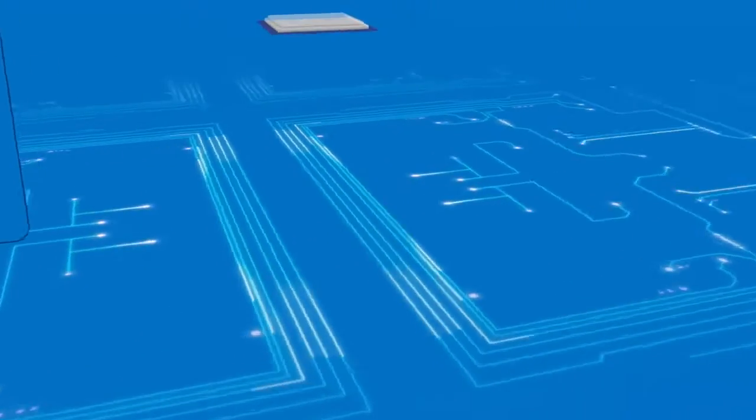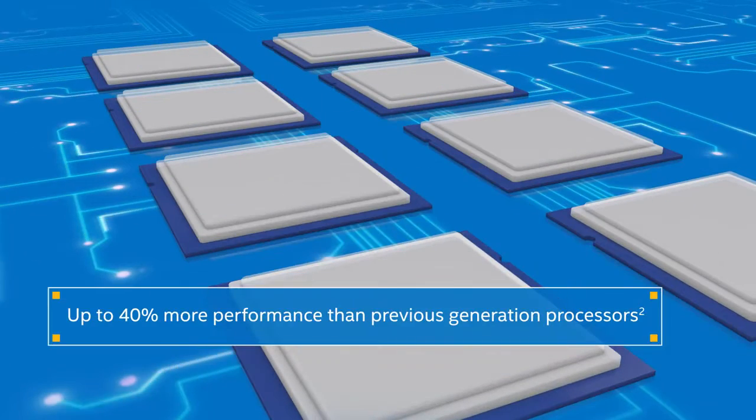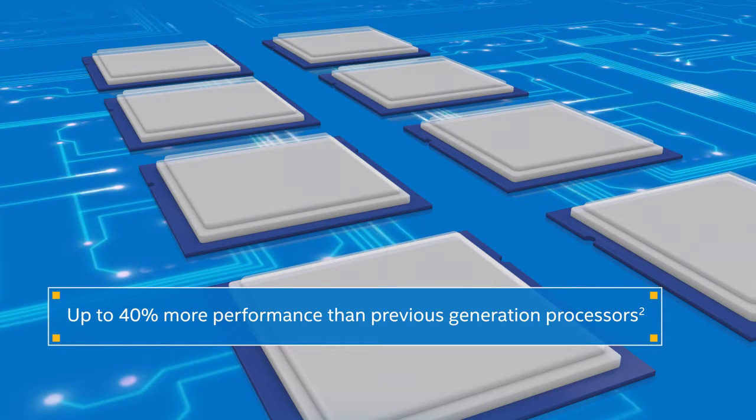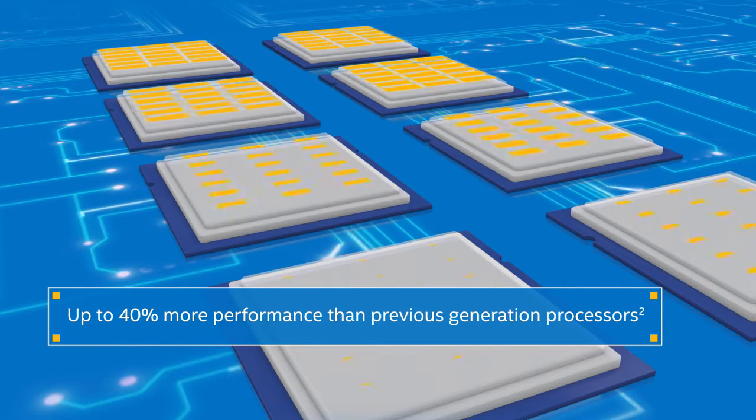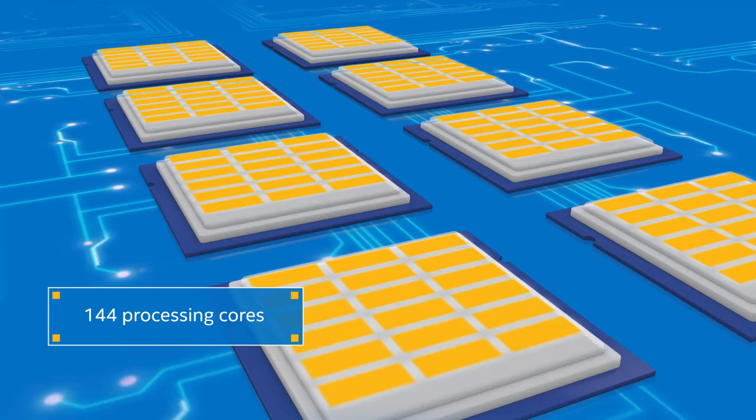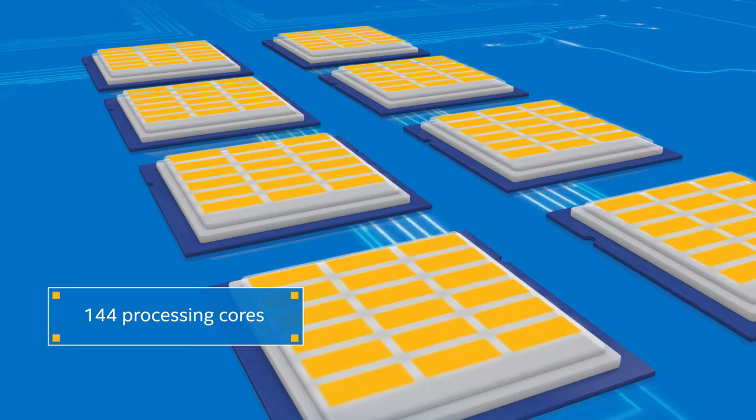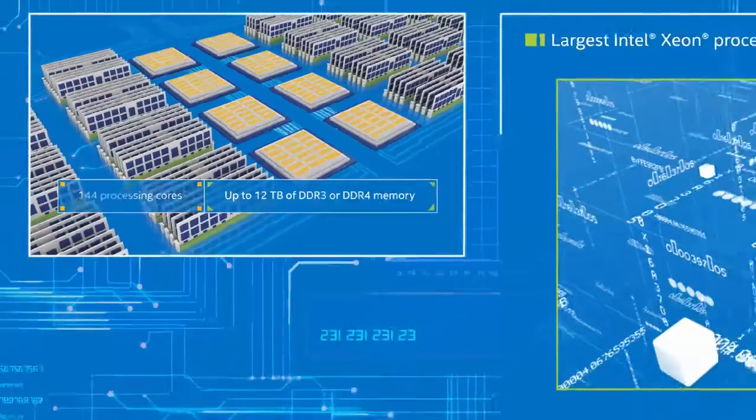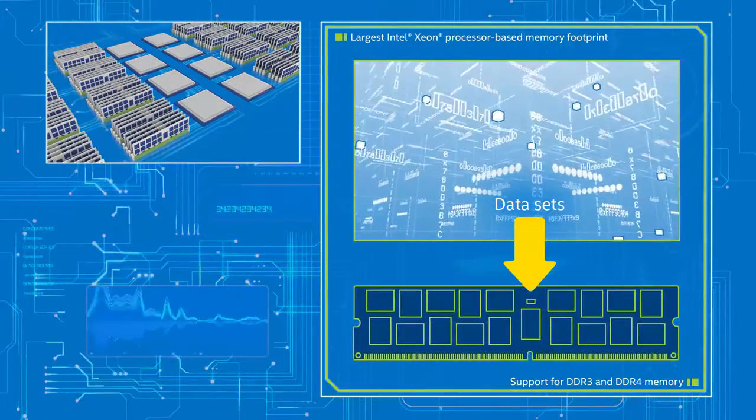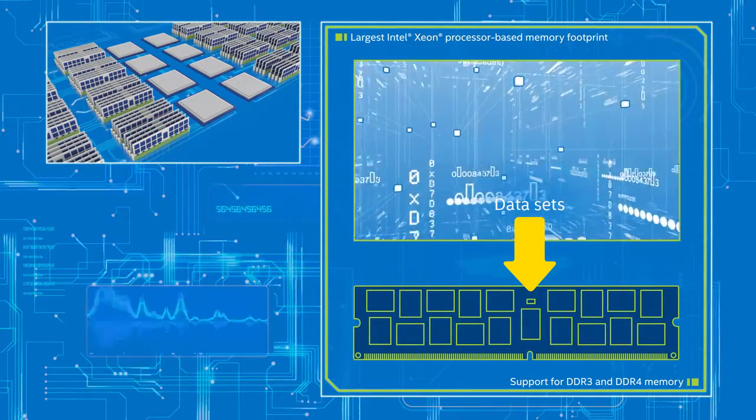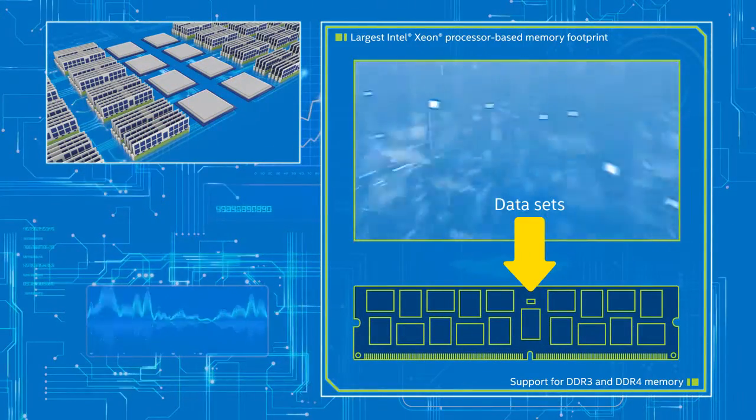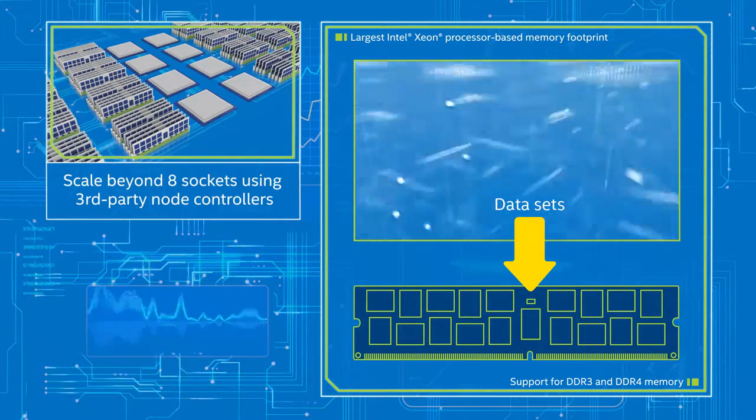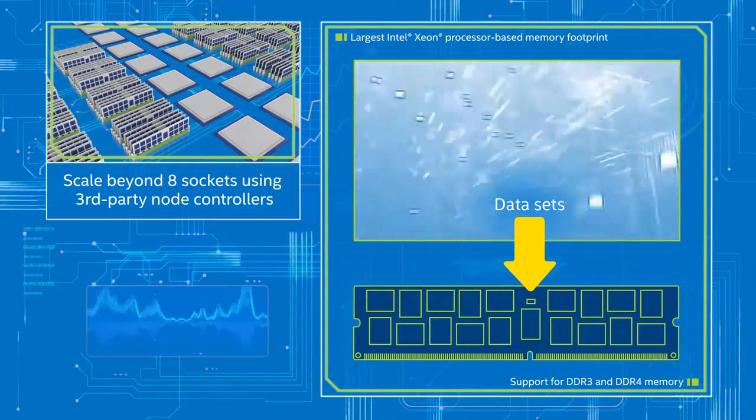They deliver up to 40% more performance than previous generation processors. Eight socket platforms provide 144 processing cores and support up to 12 terabytes of DDR3 or DDR4 memory for real-time, in-memory analytics for your massive data sets. You can even scale beyond eight sockets for greater performance using third-party node controllers.